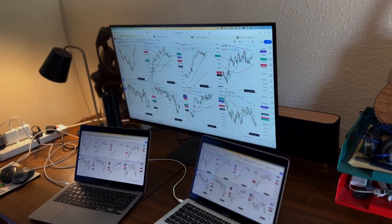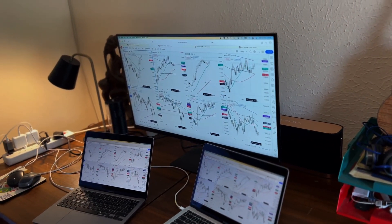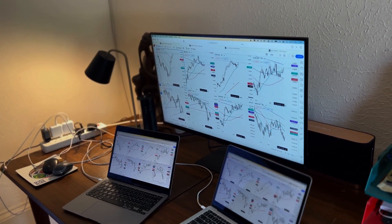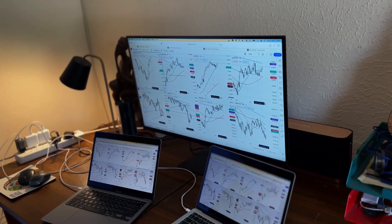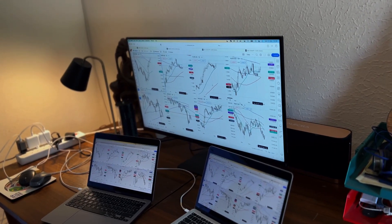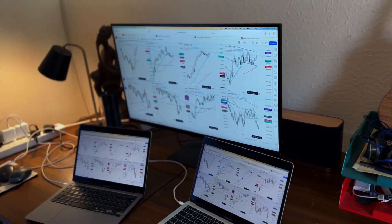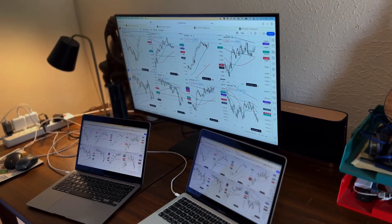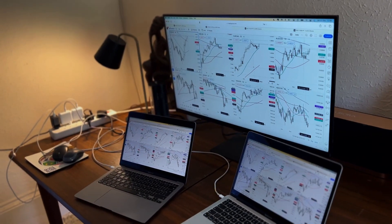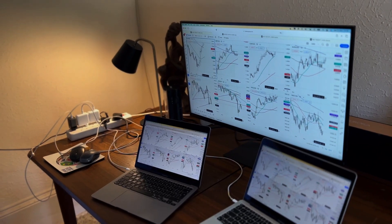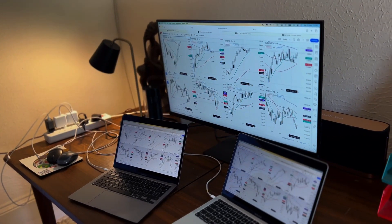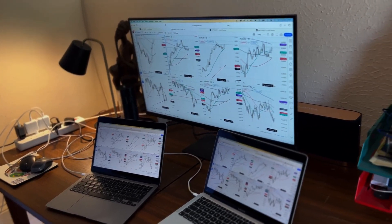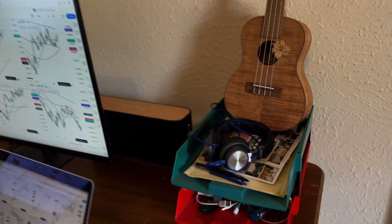I'm going to show you my trading setup. This is a topic that gets searched a lot on YouTube — traders want to know how other traders set up their office. I'll show you mine. It's a really important environment: if you're going to be trading and taking it seriously, the environment within which you trade is really, really important.